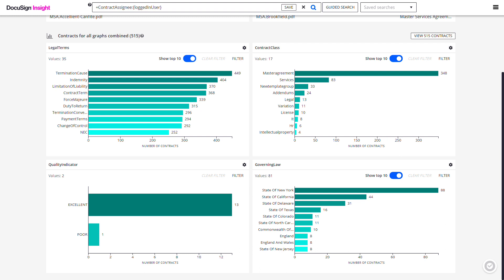There are many different available charts, depending on how your dashboard is configured. The default bar charts show the number of contracts associated with labels, legal terms, contract class, quality indicator, and governing law.